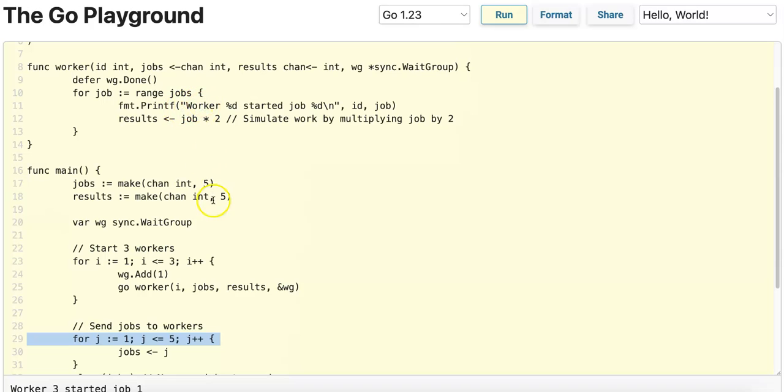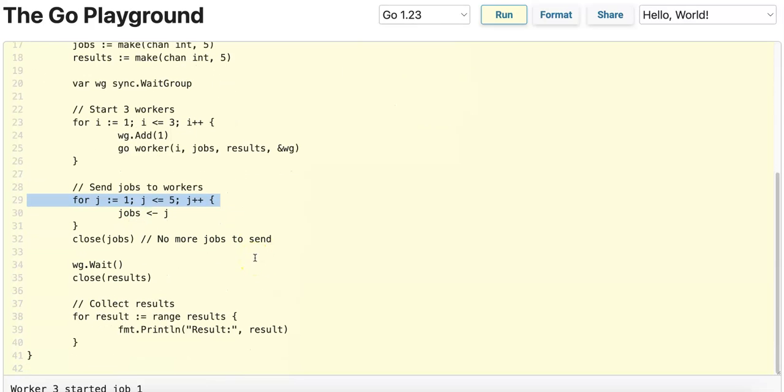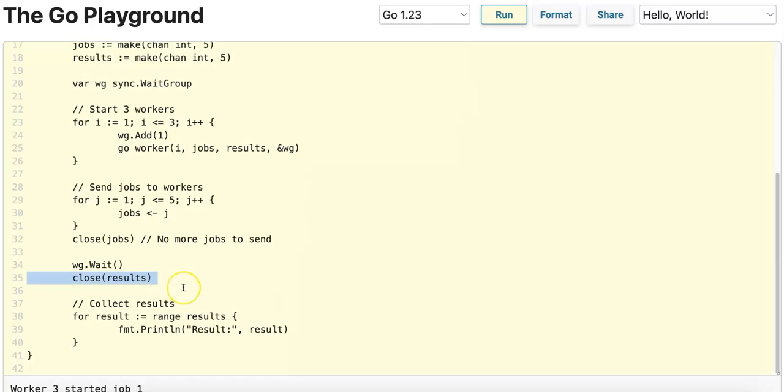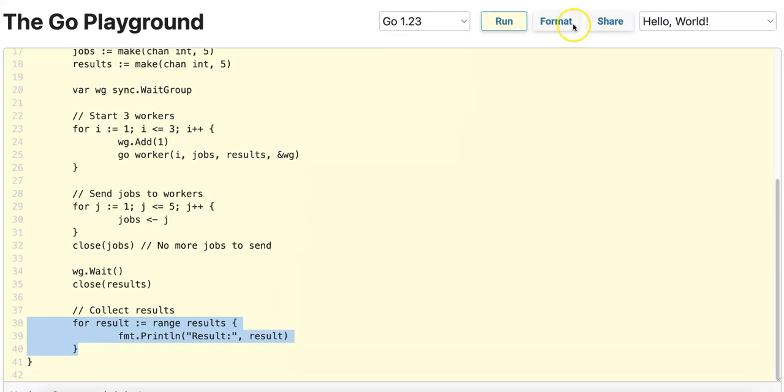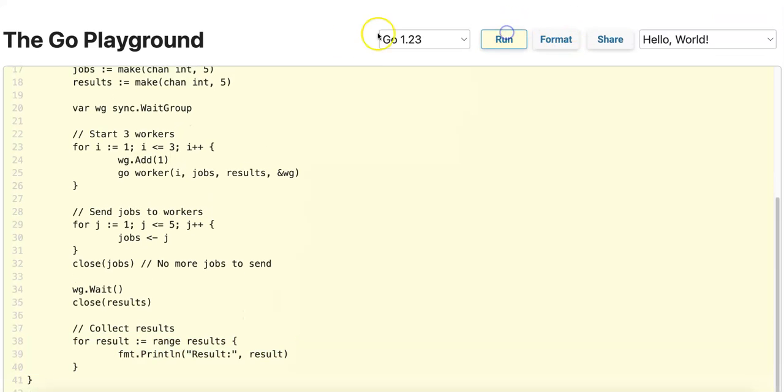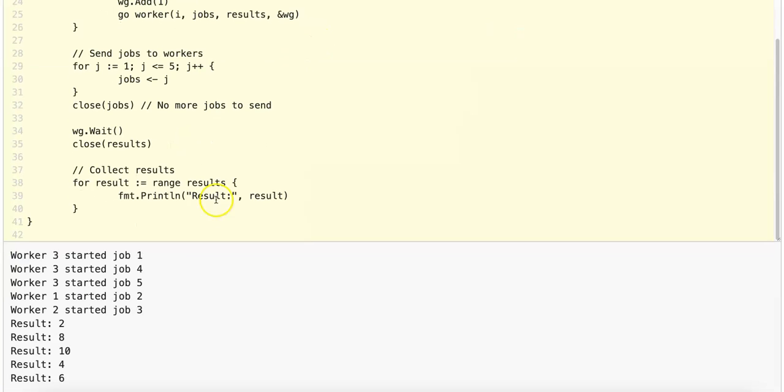After the WaitGroup counter decrements to zero, we're unblocked from line 34, and we close the results channel as well, after which we will iterate through the results in the results channel and print the results. I just want to demonstrate the non-deterministic behavior by running this code and showing the different outputs.